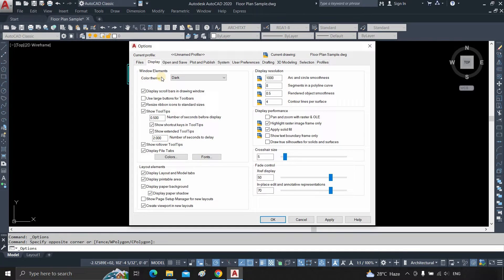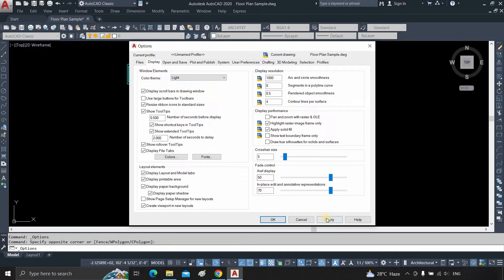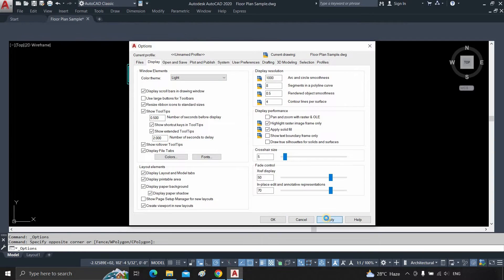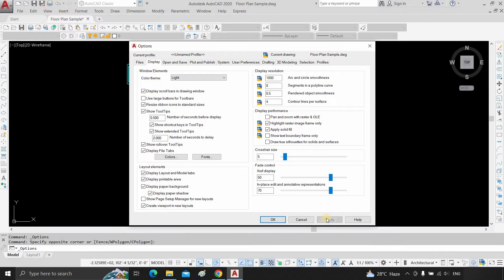From here, you can change the color theme. Click on dark, click on light, then click on apply. After clicking, you can see the theme has been changed to a light theme.